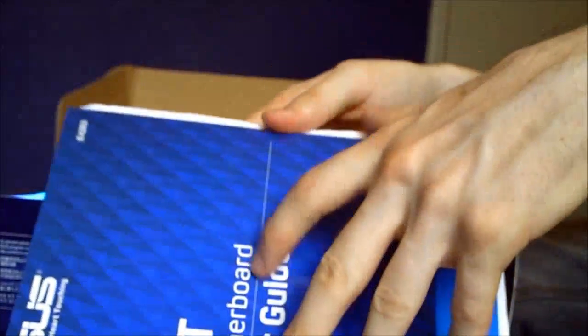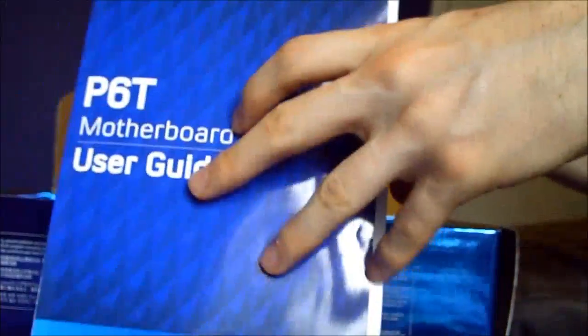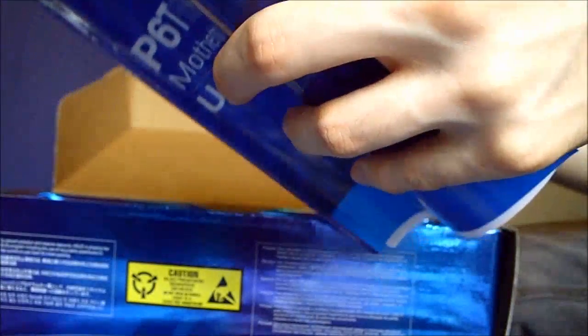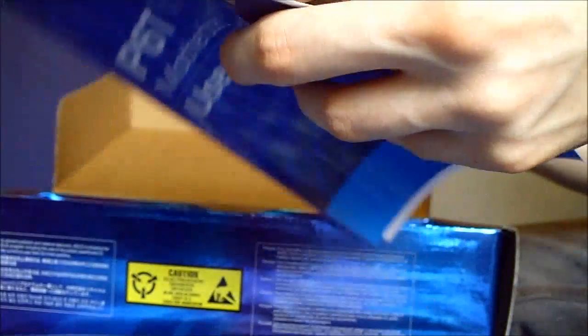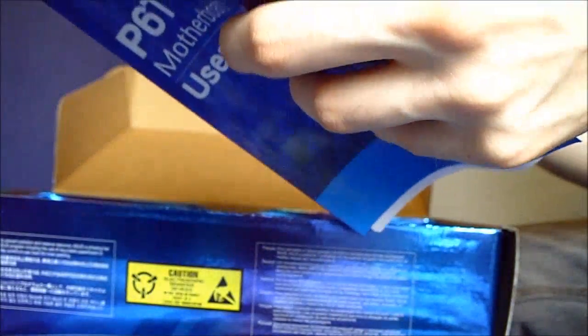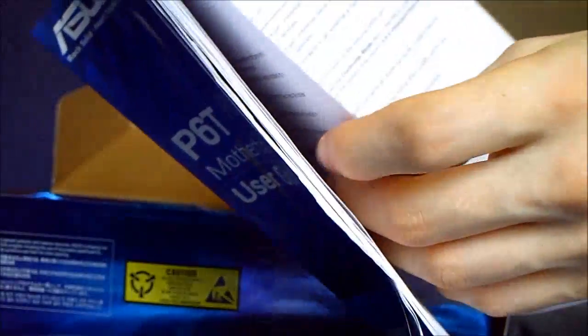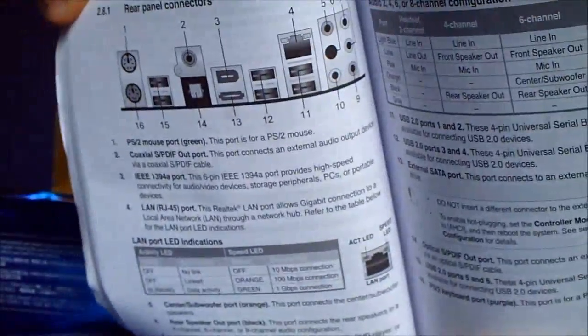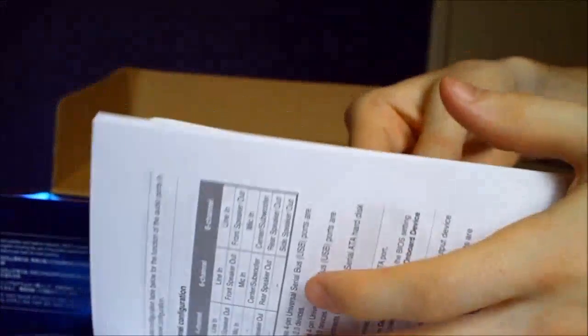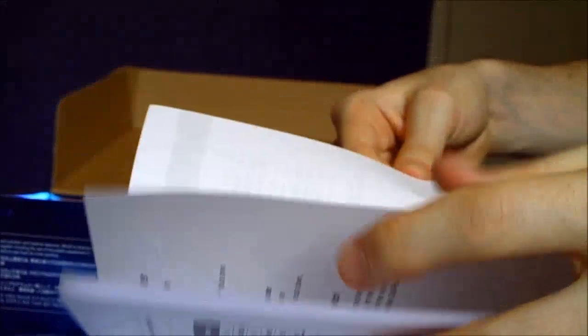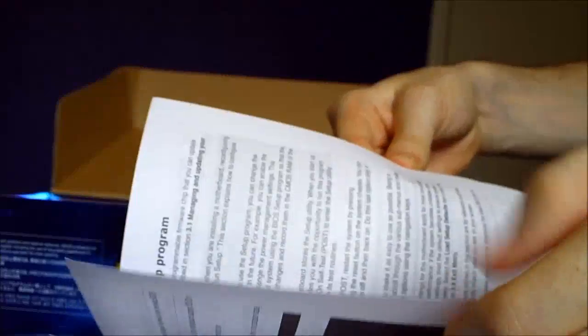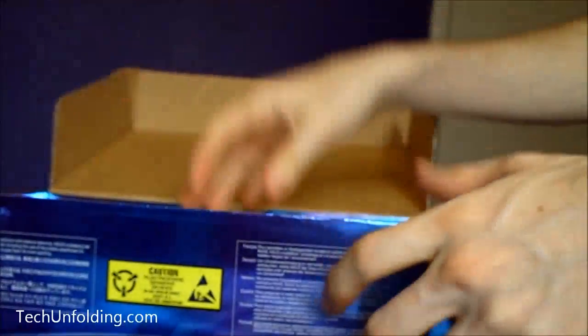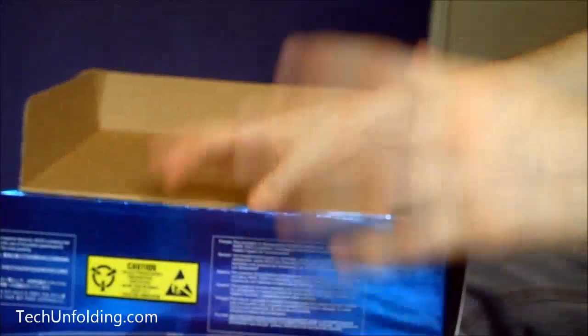Of course you should go to the ASUS website and download the latest drivers. So the manual just seems to go over, tells you how to install memory, just some specs. I'll go over that in more detail. I'll show you the actual motherboard itself.